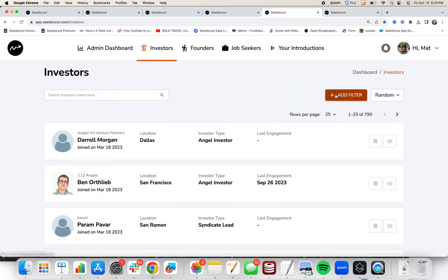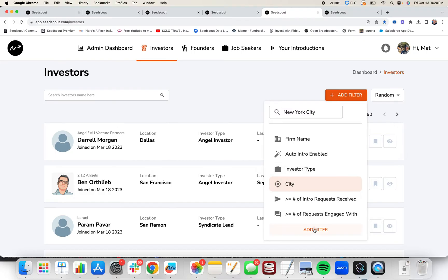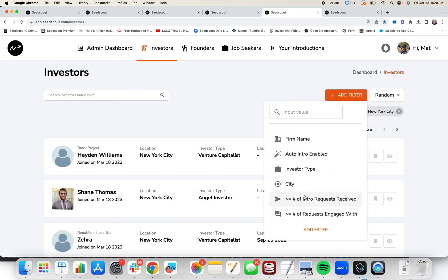Let's say you live in New York City and you only want to request intros to investors in New York City. All you got to do is type New York City, click city and click add filter. And you see that we have 126 investors in New York City.